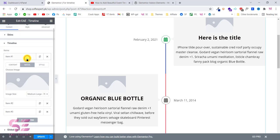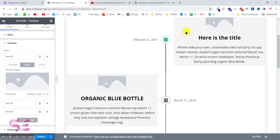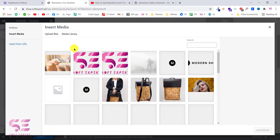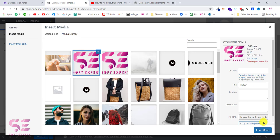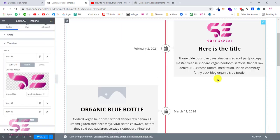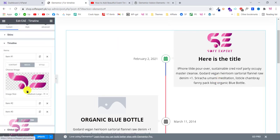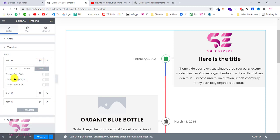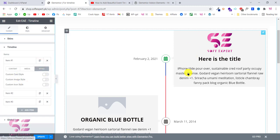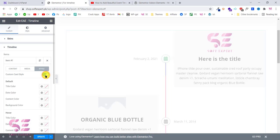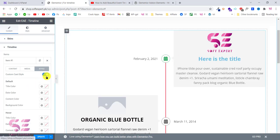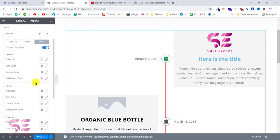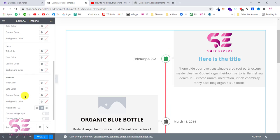If you go to Media, you can choose your image — let's change that quickly. For example, I'll use my logo. That is how you can change the image, and here you can choose the image size. If you go to Style, you can apply custom styling for this specific card. If I enable this, I can change the title color, the text color, and the background color. For example, let me change the background color on hover — choosing green, you can see the background color changes on hover.